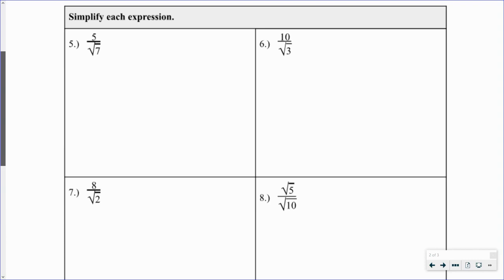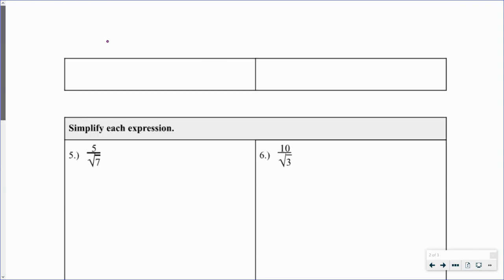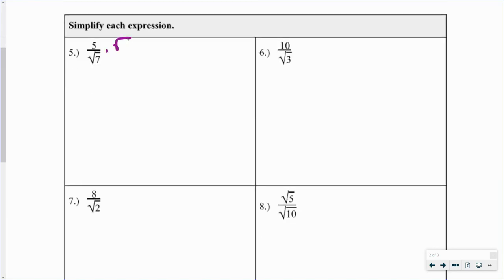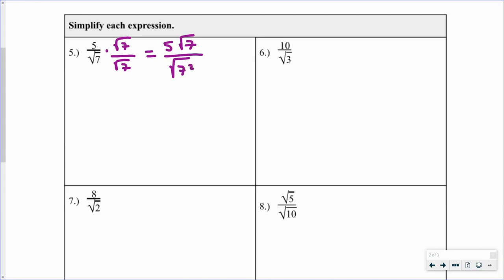What we're going to do is multiply this expression by 1 in a specific form: the square root of 7 over the square root of 7. The square root of 7 divided by the square root of 7 equals 1, so it won't change the value. Multiplying gives us 5 times the square root of 7 on top. On the bottom, the square root of 7 times the square root of 7 is the square root of 7 squared, which is just 7. Now we have a rational number in the denominator, making the division process much easier.